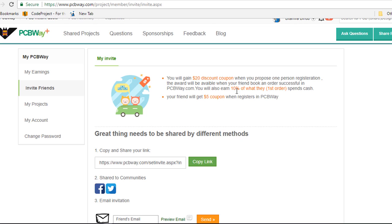And you also receive a further 10% of what their first order will be. Your friend will also receive $5 coupon when they register.